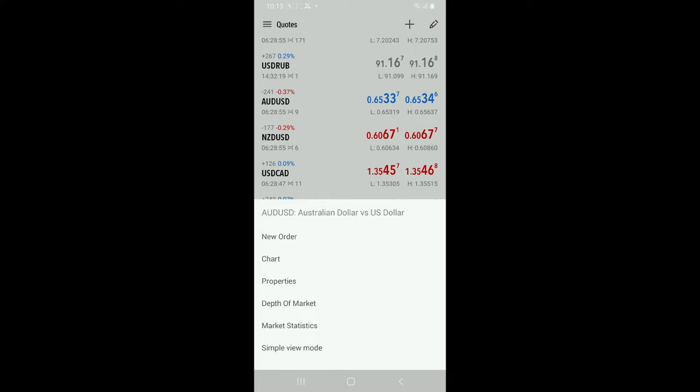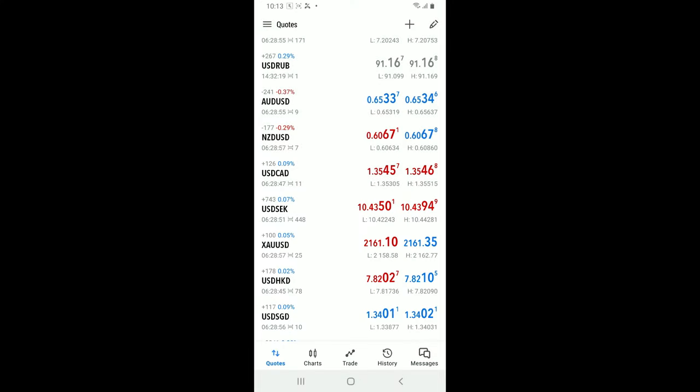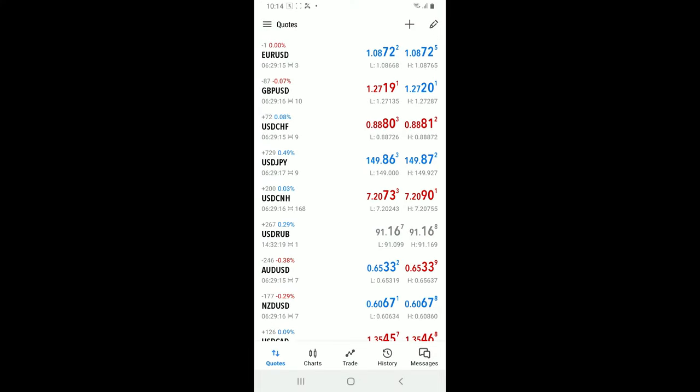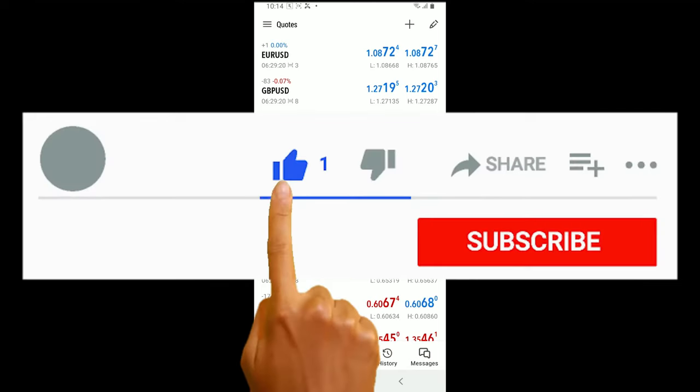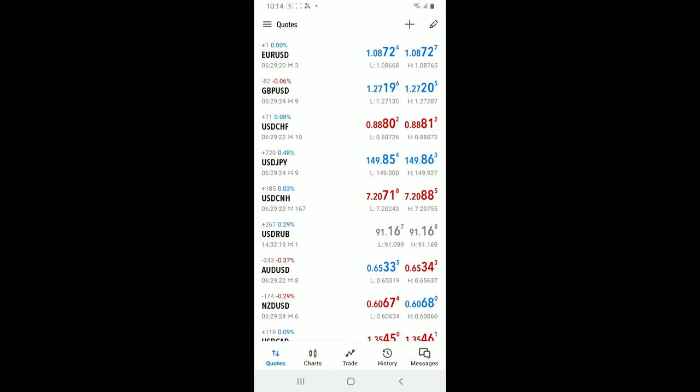So that was how you can easily add a crypto on MetaTrader 5. If you found the video to be helpful, go ahead and give us a thumbs up. Don't forget to subscribe to our channel.